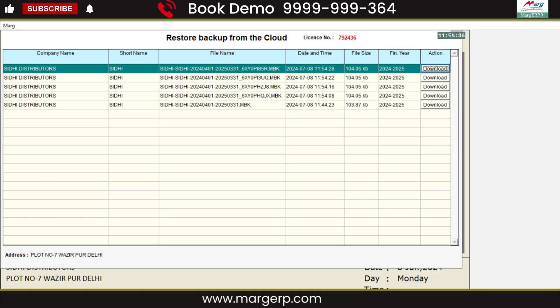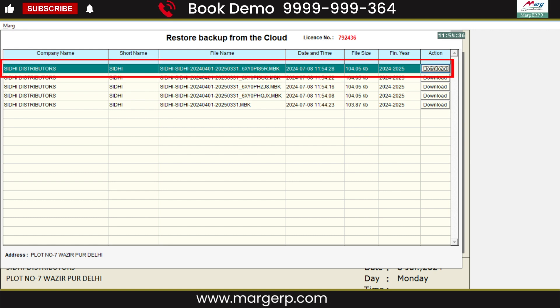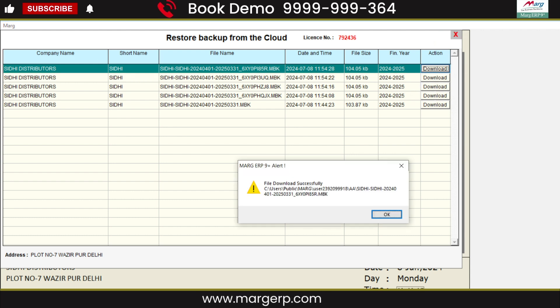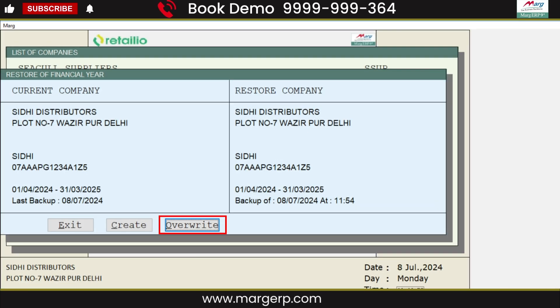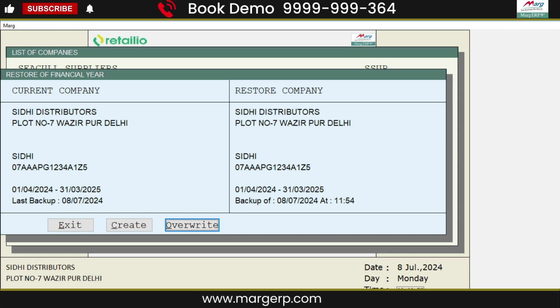The software will show you all the backups that you have taken on the cloud. Select the backup you want to restore from the cloud and download that backup. The file will be successfully downloaded. The software will ask if you want to override the data. Overwrite means the last backup you took will be overwritten and restored. And if you want to create a new company, click on Create.